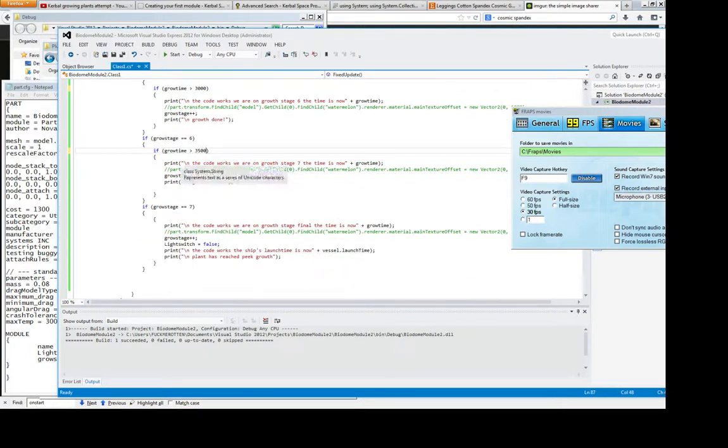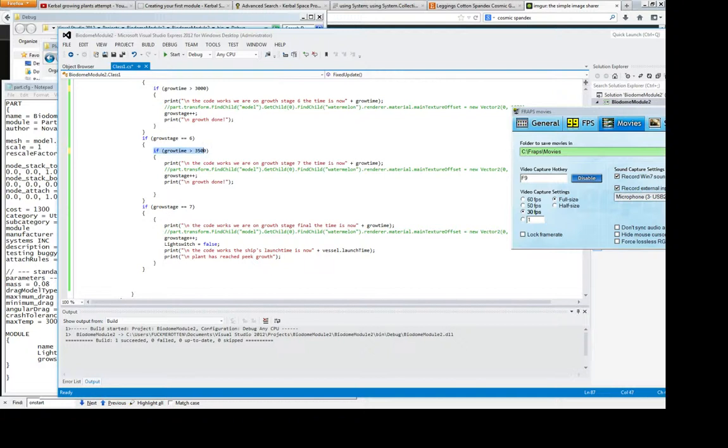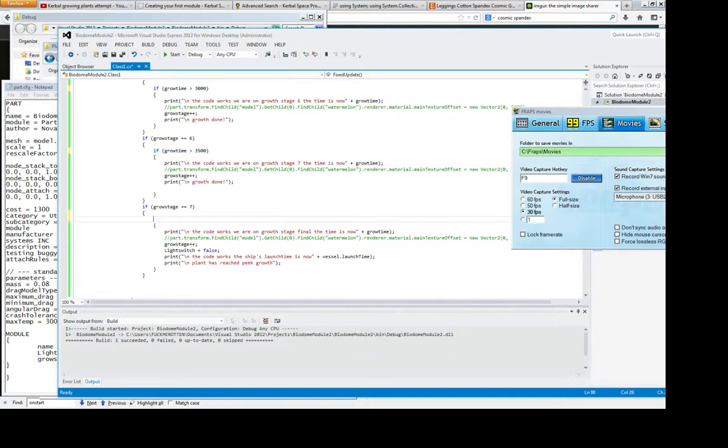And where is it, if grow time, and if grow stage is 7 obviously. And also you probably want another if there, don't you? So you want to say if, and maybe make that 4,000.